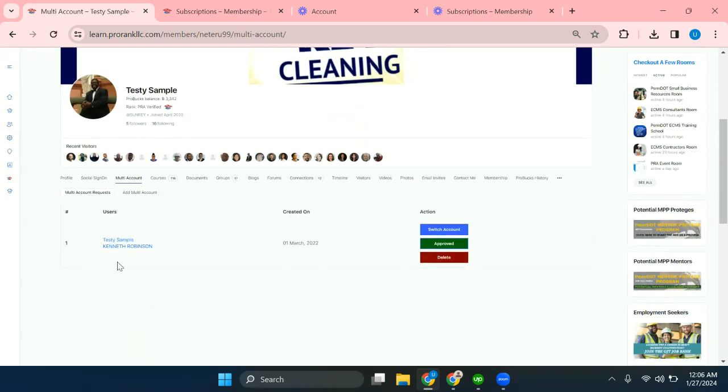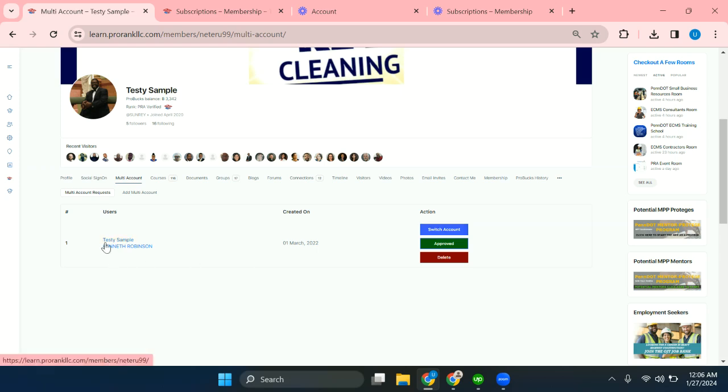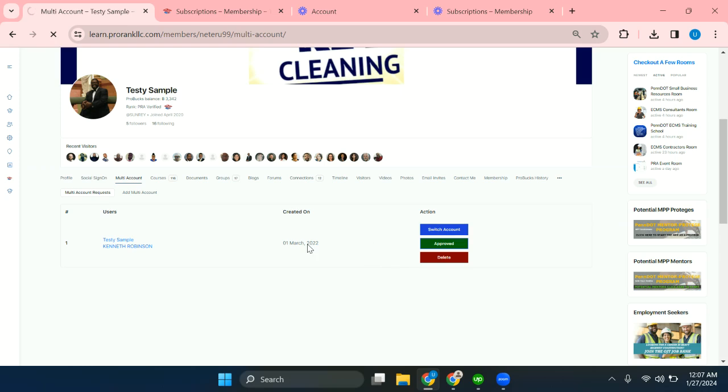You can see I can switch to Kenneth Robinson's account by clicking switch account. The top name is mine, Testy Sample, and the second one is for the profile which I'm going to switch. Let me show you how this is done by clicking switch account. Now I'm going to switch to Kenneth Robinson's account.